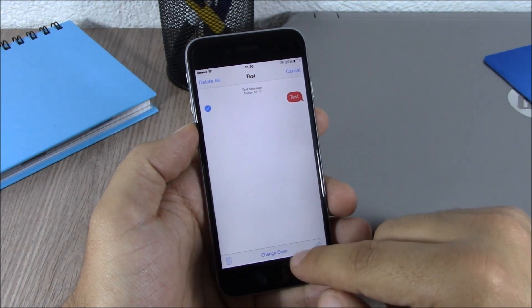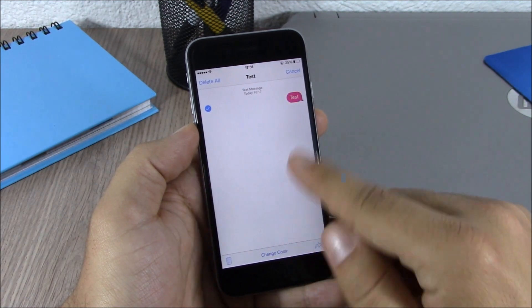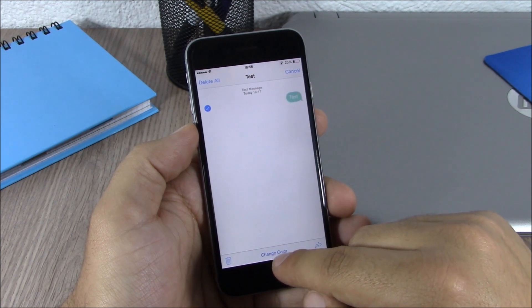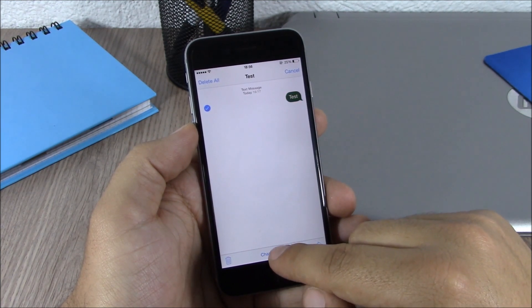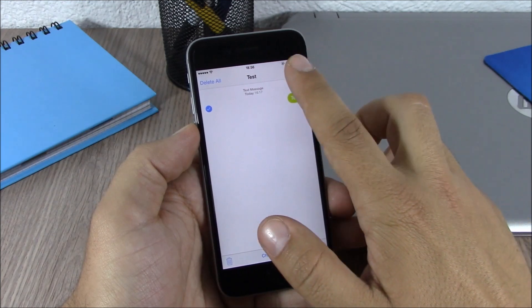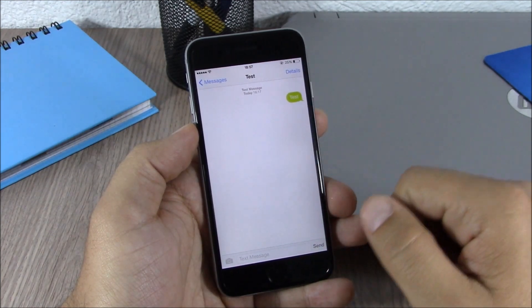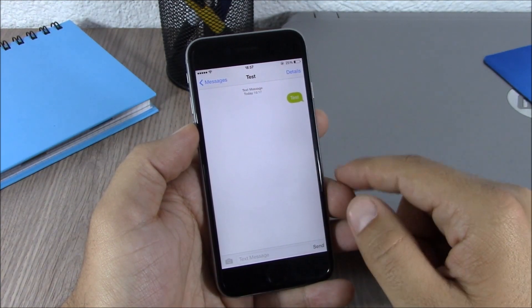Then you can tap here to change color, and as you can see it will change the color of that message bubble. You can change it to any color you like. When you want to save it, just tap Cancel right here and it will save that color.